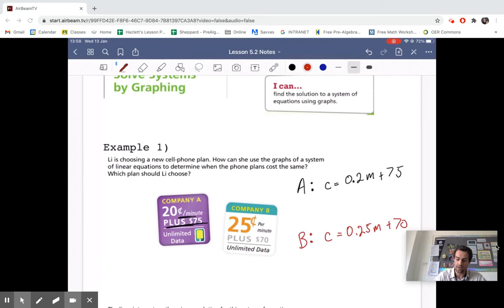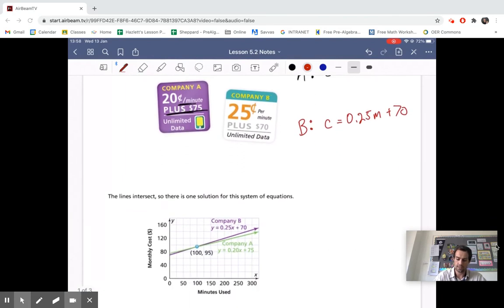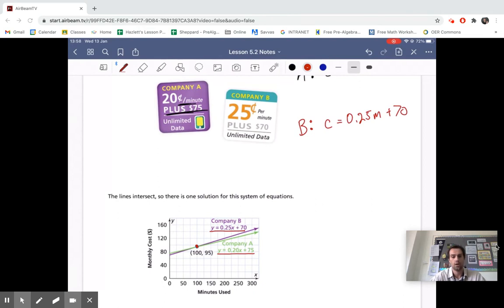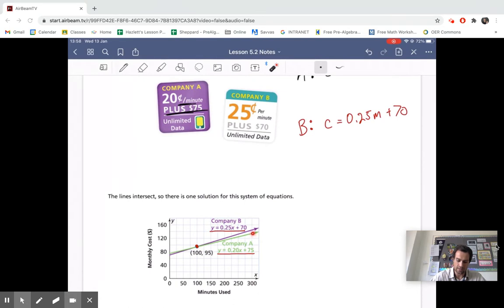If we graph these, we can see they've been changed into slope-intercept form. They cross at (100, 95). So at 100 minutes, it costs $95. For example, at 300 minutes it would cost less with plan A than plan B. Systems of equations are very useful for seeing where you have that break-even point and when it might be more beneficial to choose one product over another.